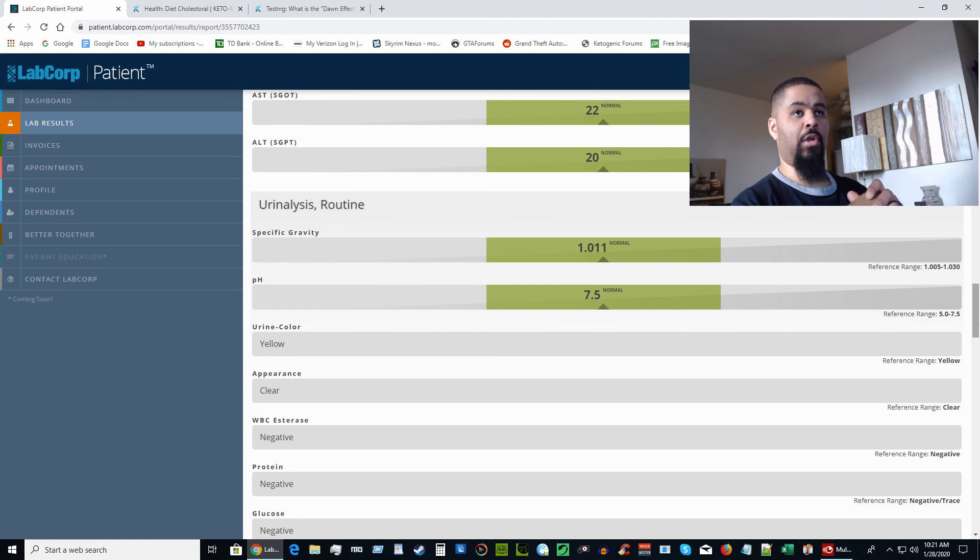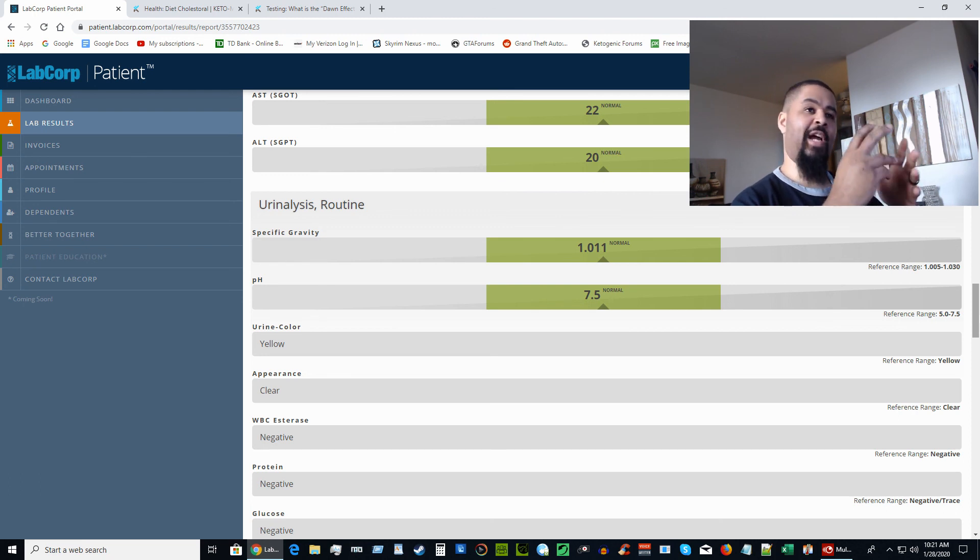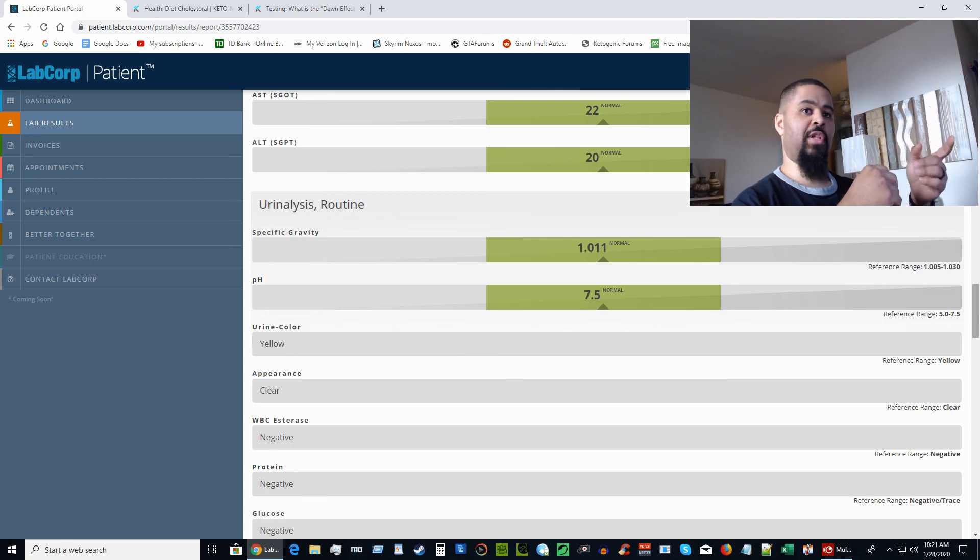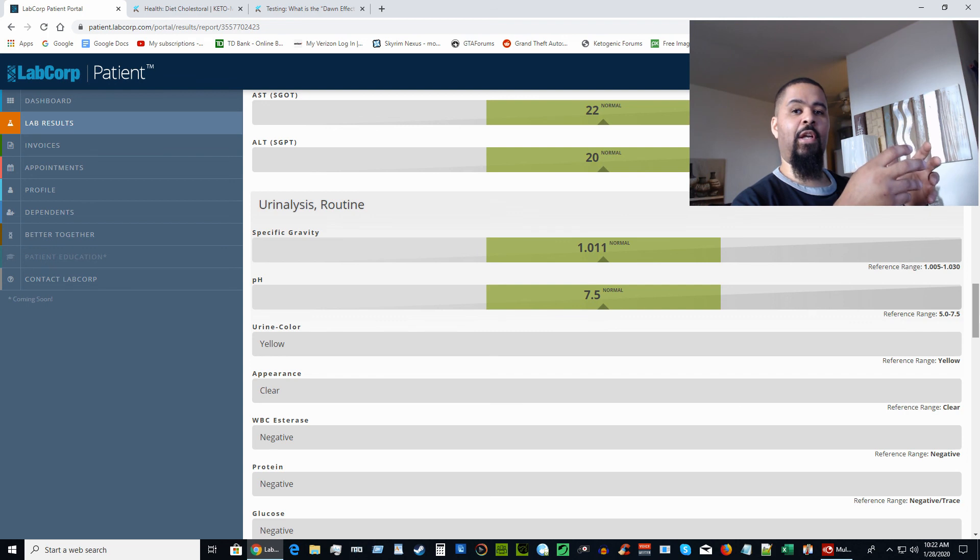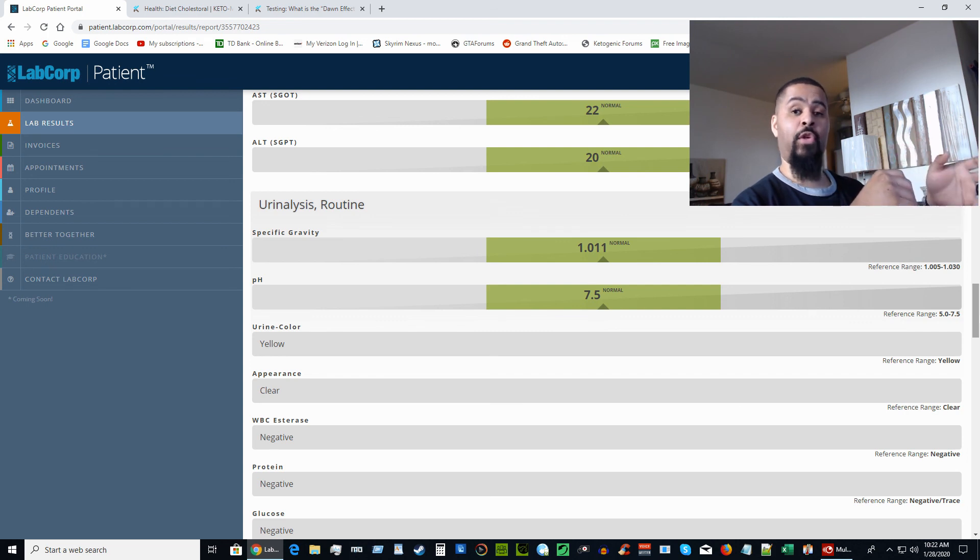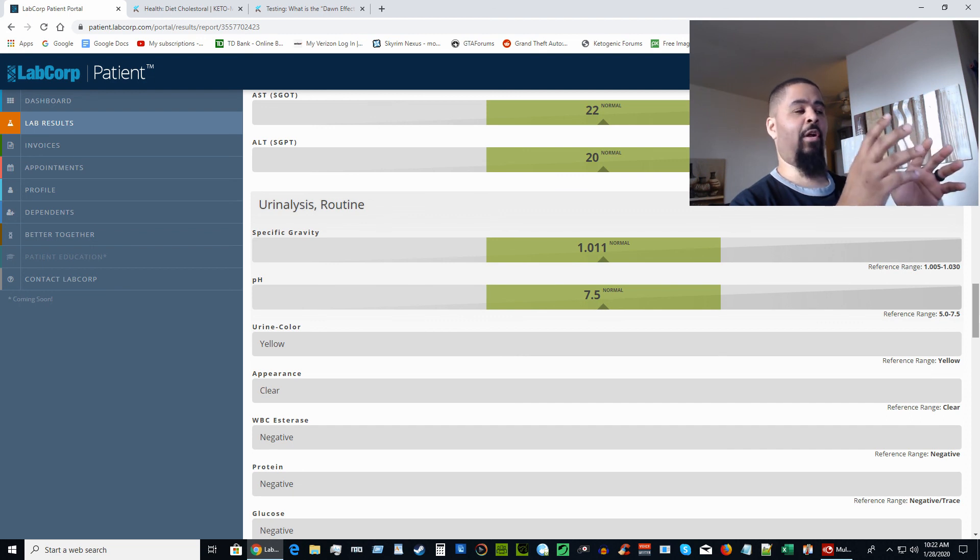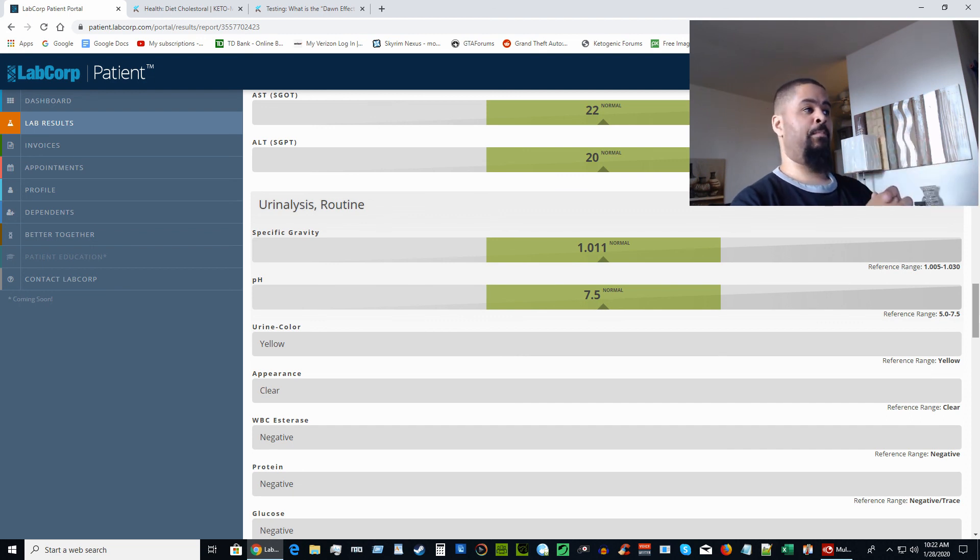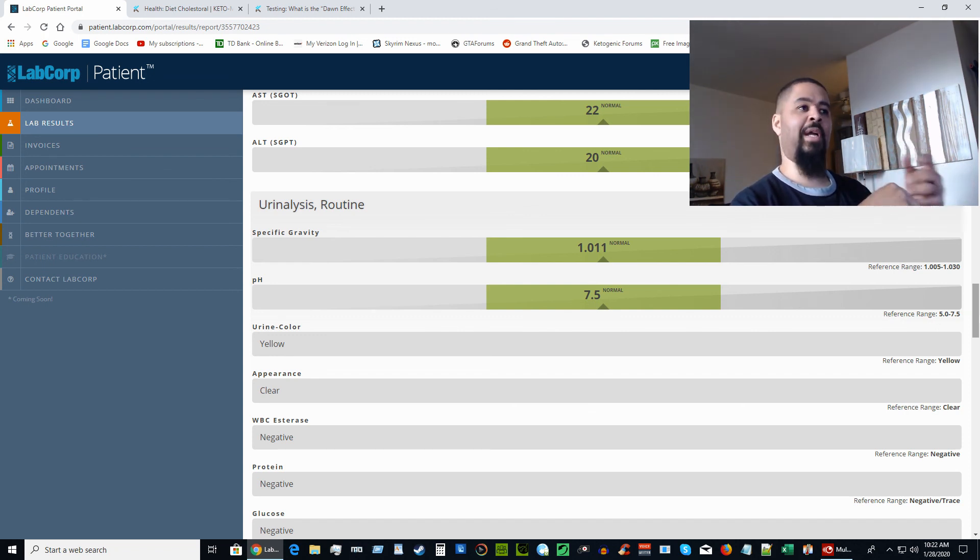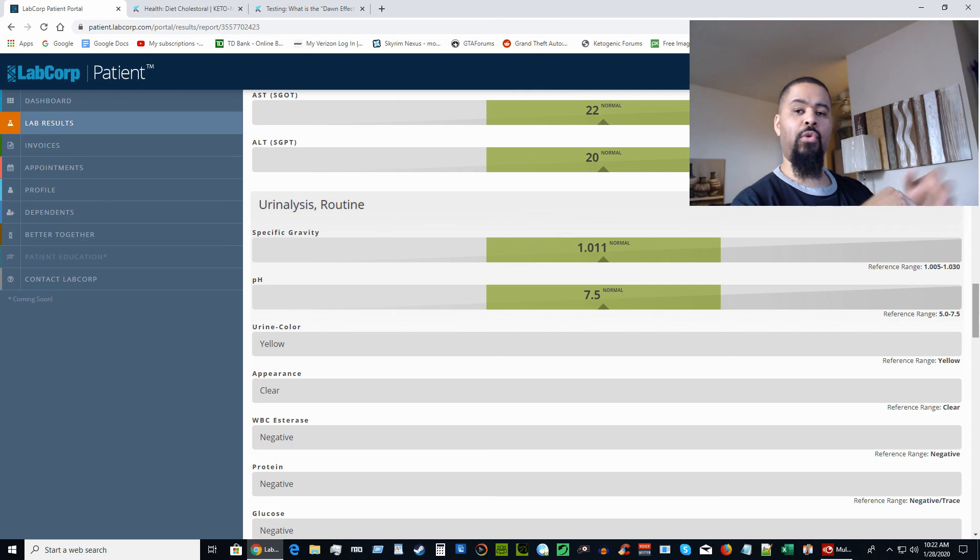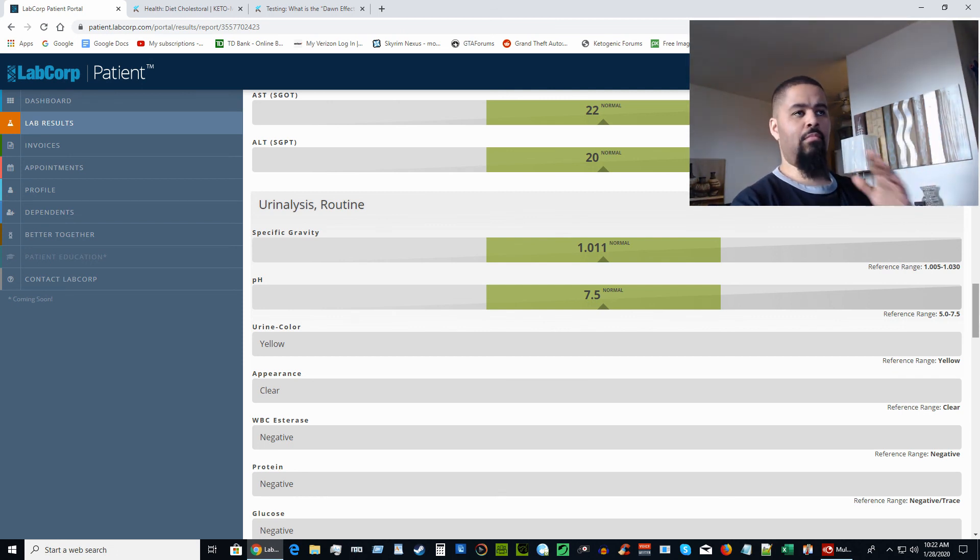That way you can kind of gauge and see if either this diet is right for you or if you're already doing this lifestyle—I keep calling it a diet and I hate calling it that, it's a lifestyle—but if you're already doing it, just kind of match it up to yours to see maybe something is off somewhere, you may have to eliminate certain foods or whatever the case may be.